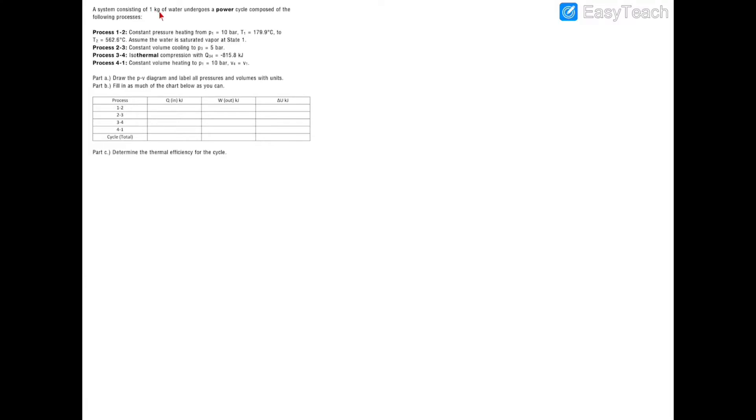In this problem we have a single kilogram of water undergoing a power cycle. We have process 1 to 2 as constant pressure heating, process 2 to 3 as constant volume cooling, 3 to 4 as isothermal compression, and 4 to 1 as constant volume heating. We have a few parameters such as pressure, temperature, and heat transfer given to us. We're asked to draw a PV diagram labeled with pressure and volume with proper units, and to fill out a table.